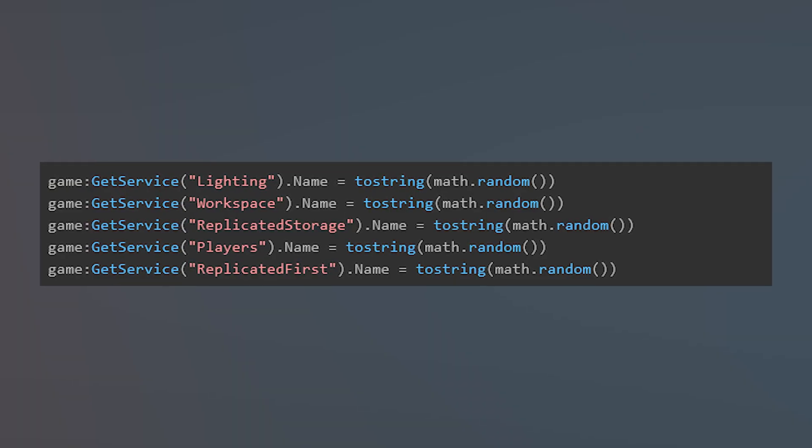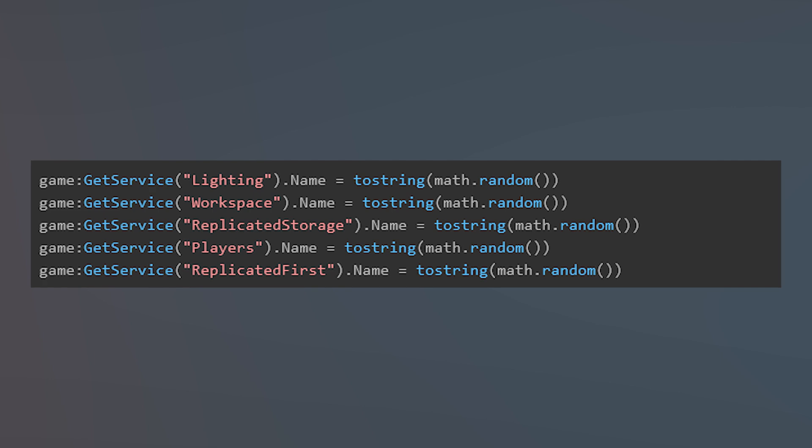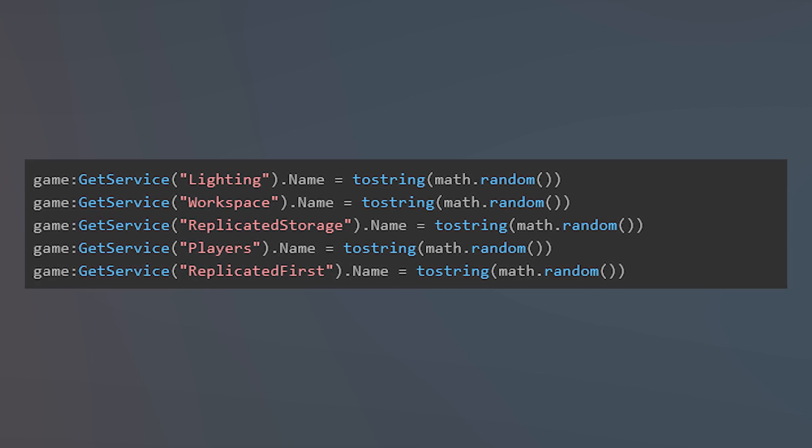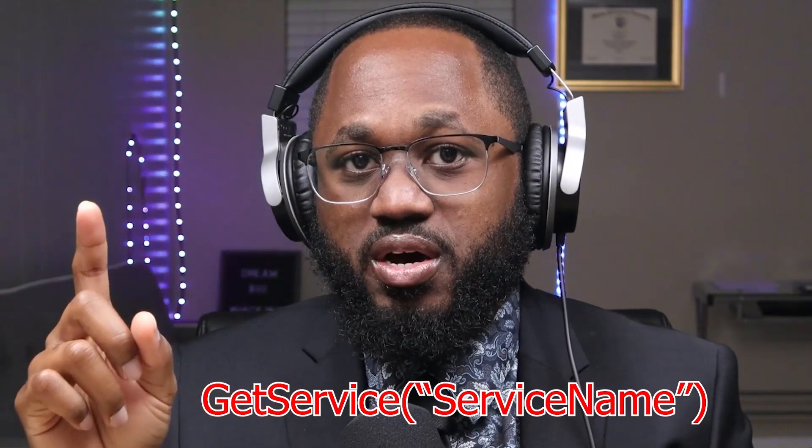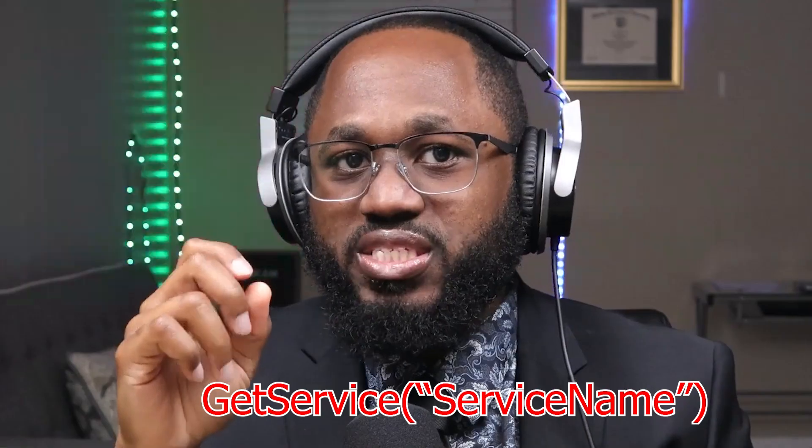You can put this script in either a server or client script. If you put it inside the client, be sure to destroy the script after it runs. This will now randomize the names of commonly used services in exploits. However, this could easily break your entire game if your scripts aren't correctly written. To fix this, use game:GetService('ServiceName') instead of game.ServiceName. It's good practice anyway. So if an exploiter executes a script that uses game.ServiceName it will error, and you can catch it much easier.